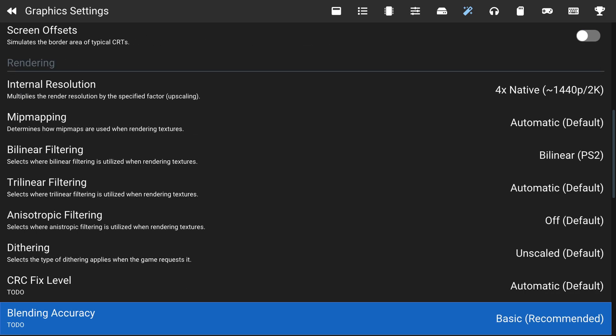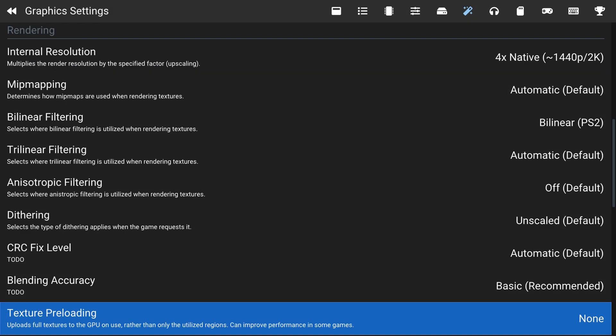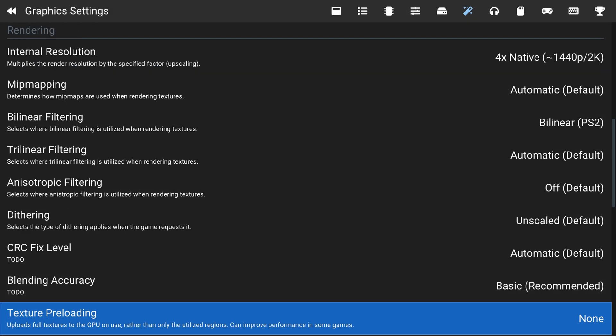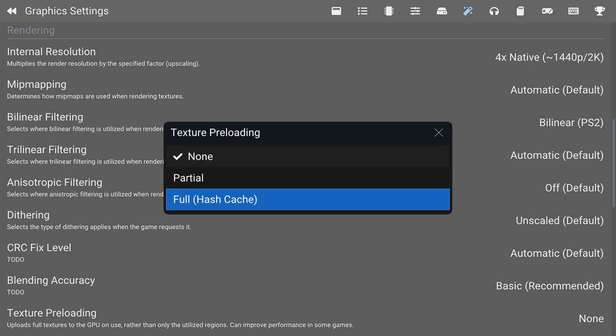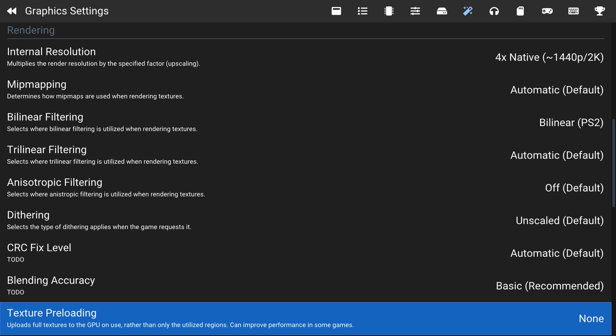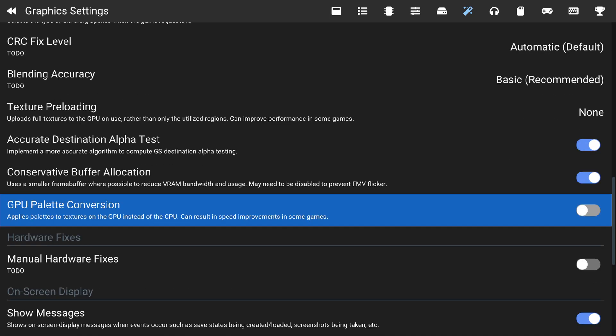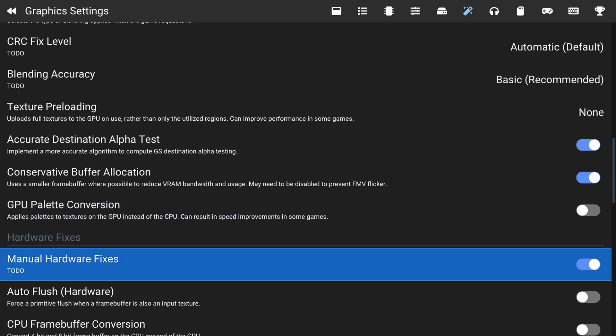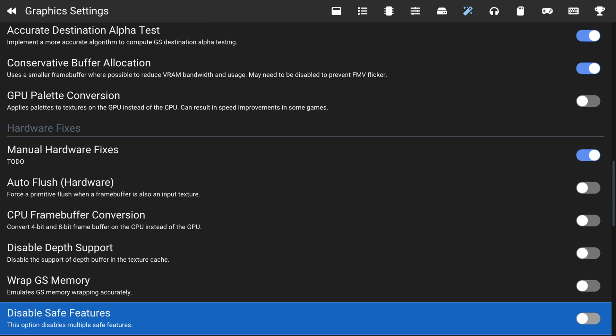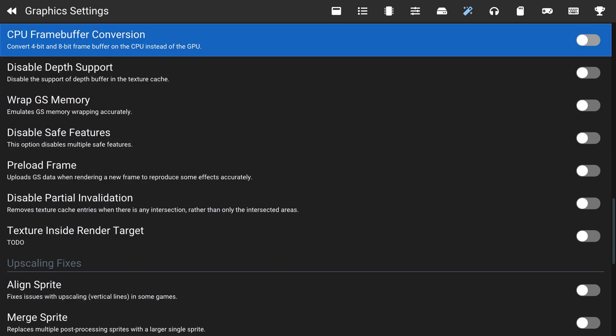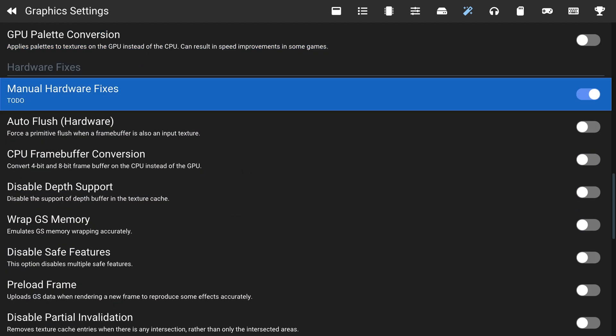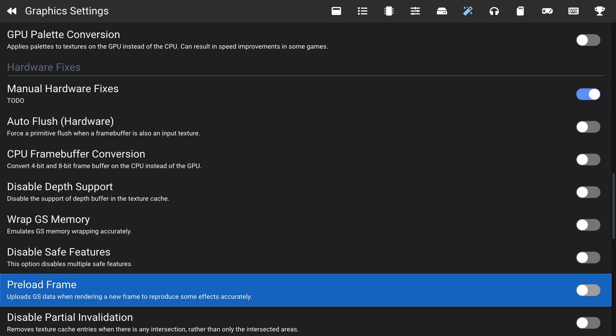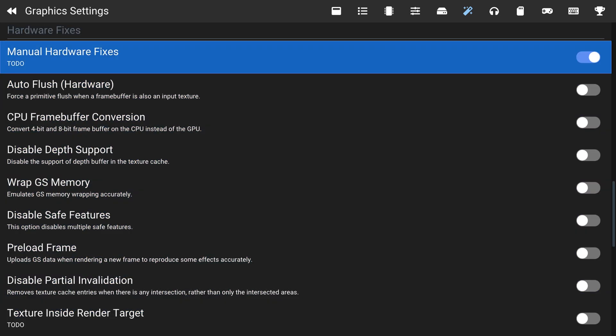Mipmapping, leave this one on automatic. Provides the best overall results. Bilinear filtering, trilinear filtering, anisotropic filtering, you can adjust these as you see fit. Dithering, you can scale this or just not. CRC fix level, leave that on default. Blending accuracy, leave that on basic for best results. Texture preloading lets you cache textures before the game starts. Results in longer startup times, but might have better performance in games. Give it a shot if you feel like it. Otherwise, just leave it on none. GPU palette conversion, you could try this out in games that you might not get full speed in. See if it helps out, but otherwise you could just leave it disabled. Manual hardware fixes, this is going to be on a game by game basis. You can refer to the PCSX2 wiki if any of these need to be used. Otherwise, just ignore them.